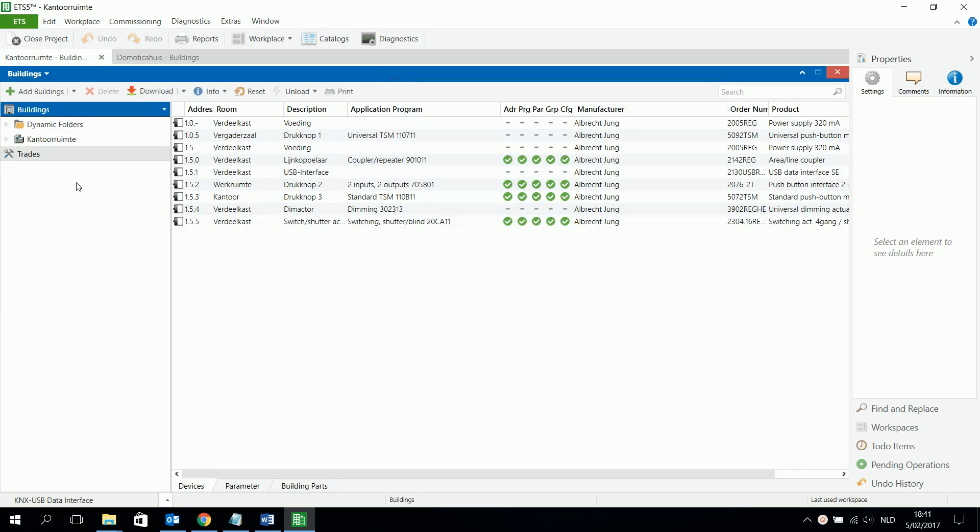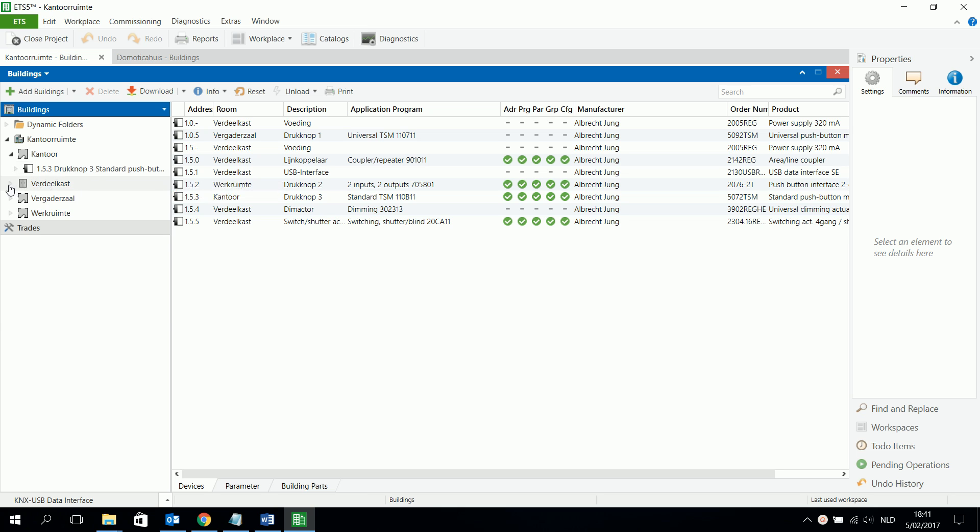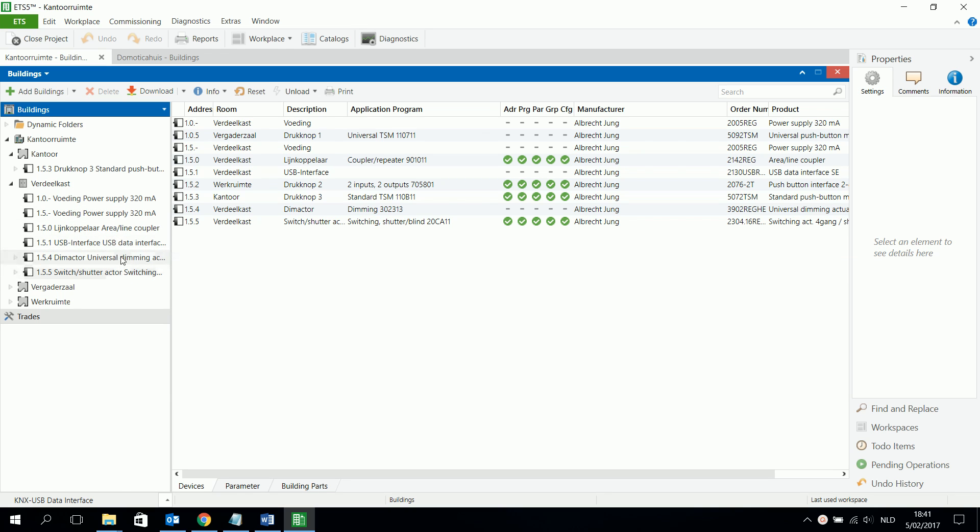The building structure gives me an overview of all kinds of rooms, cabinets and floors in my building. I can see for example in this floor, this is office, I see there is a push button. Or I see in this cabinet there is a power supply, there are two, there is a line coupler, there is a USB interface and there are two actors.